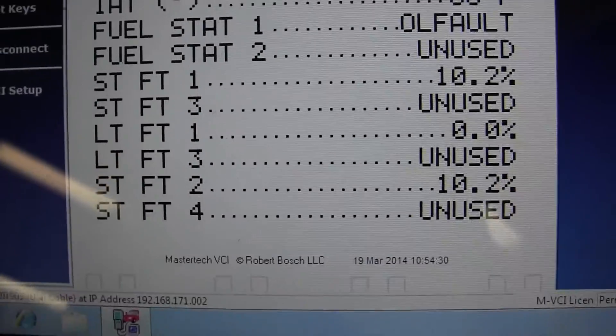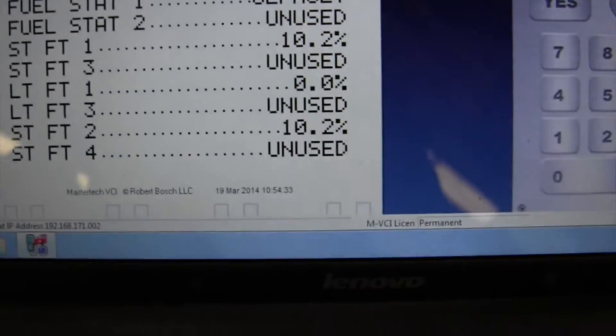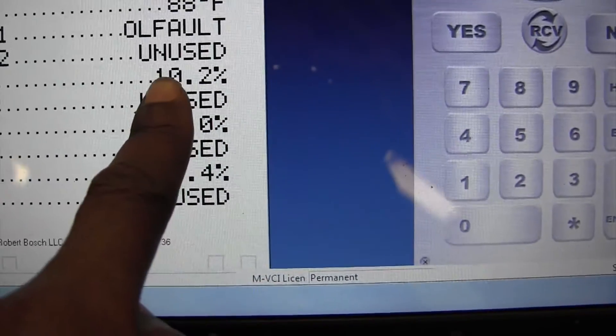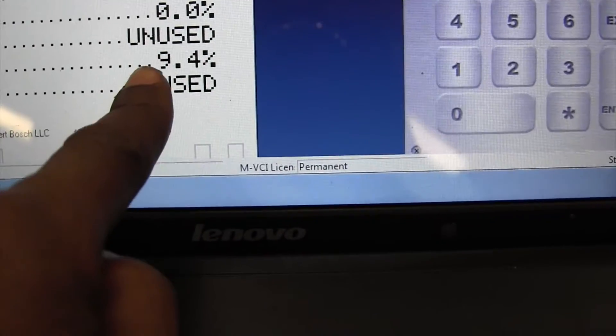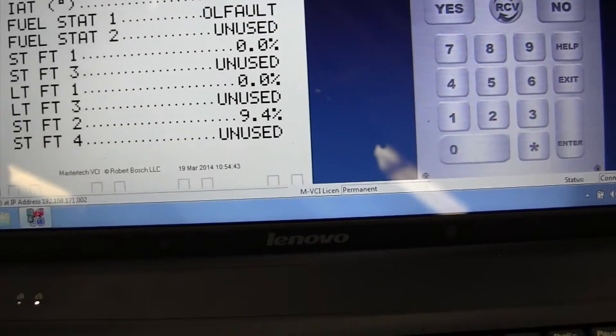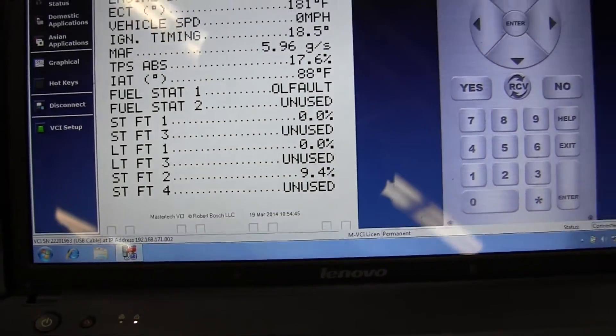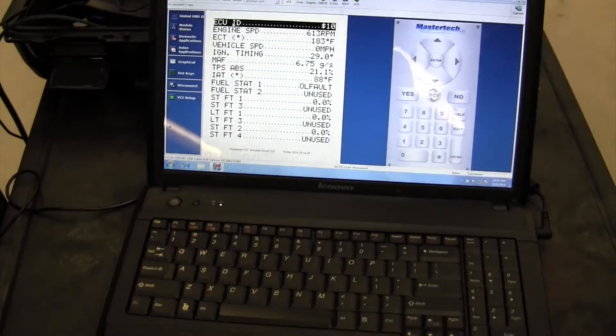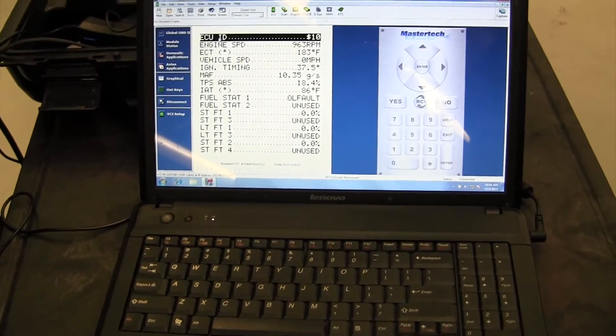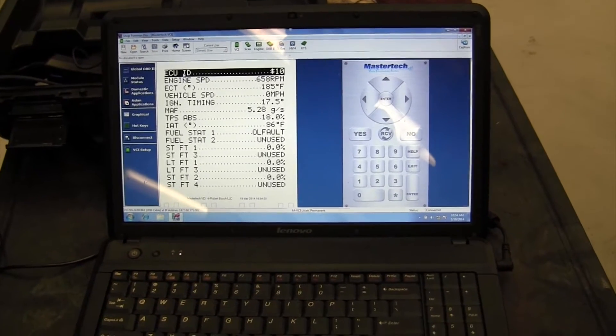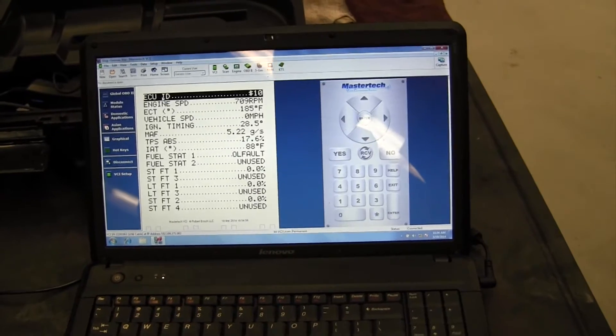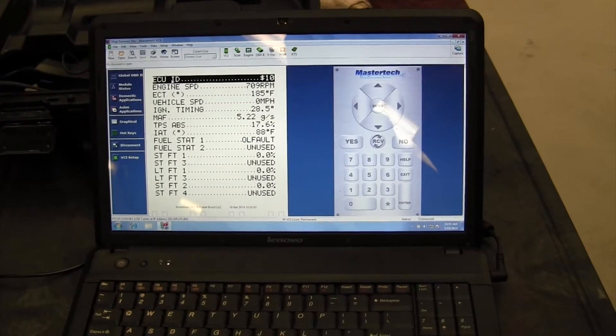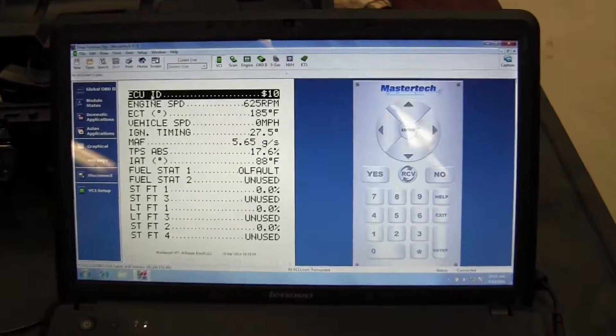Look at this - short term fuel trim is maxed out at 10%, long term fuel trim is 0%. And now it's responding. The reason why is because this car is still in open loop. Short term found out too soon, it's maxed out at 10%. Now 0. Now it's going back to 0.